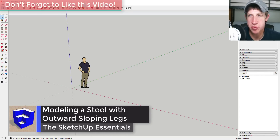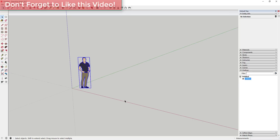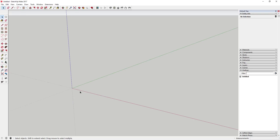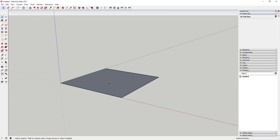This is a stool I found online. The first thing we're gonna do is draw a 12 inch by 12 inch rectangle. Delete out the default model, then tap the R key to activate the rectangle tool and type in 12 comma 12 to create a 12 inch by 12 inch rectangle.